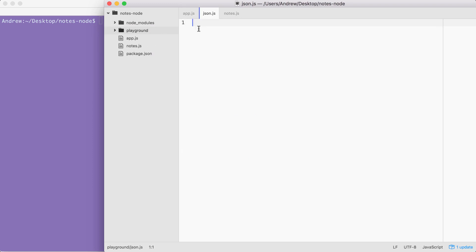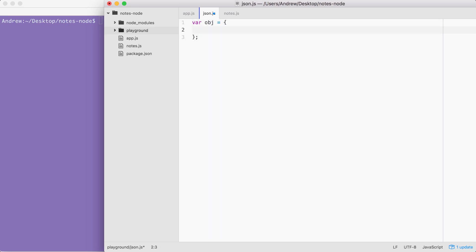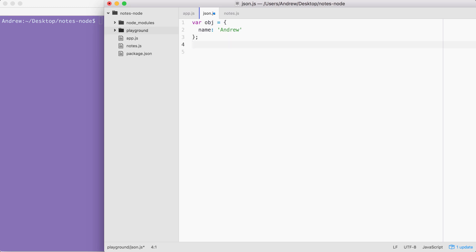To get started, let's make a very simple object. We're going to make a variable called obj, setting it equal to an object. On that object, we're just going to define one property — name — set equal to your first name. I'm going to go ahead and set this one equal to Andrew. Now let's assume we want to take this object and do something with it — send it between servers as a string, save it to a text file, or anything else. To do that, we're going to need to call one JSON method.